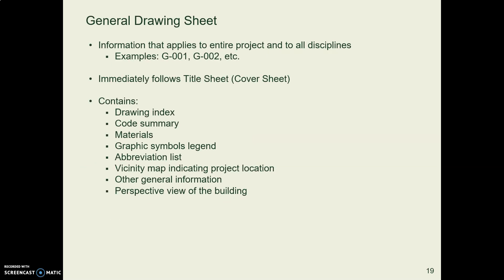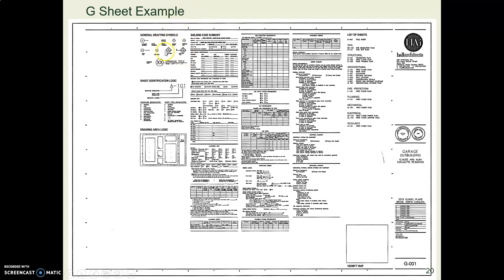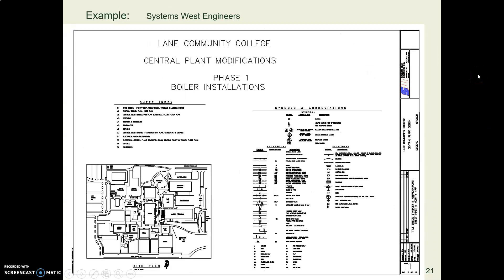Here is a list of the kinds of things you might find on the general sheet. So for example, you might have a thumbnail map that shows where this project is located. You might have a legend for what all the symbols are for, and then a whole bunch of other information.